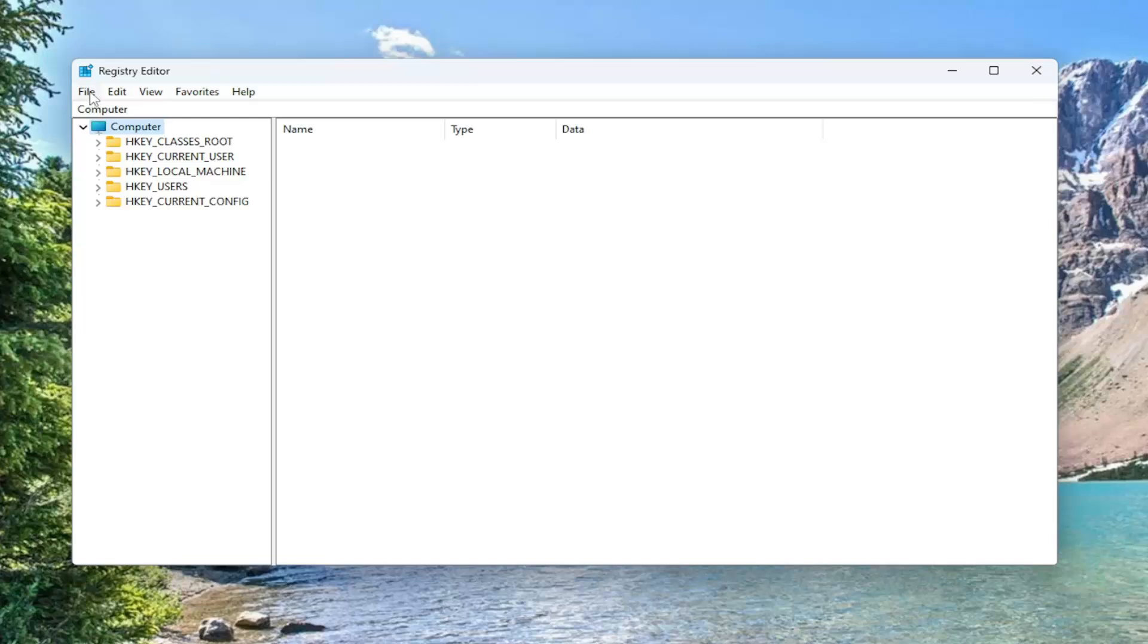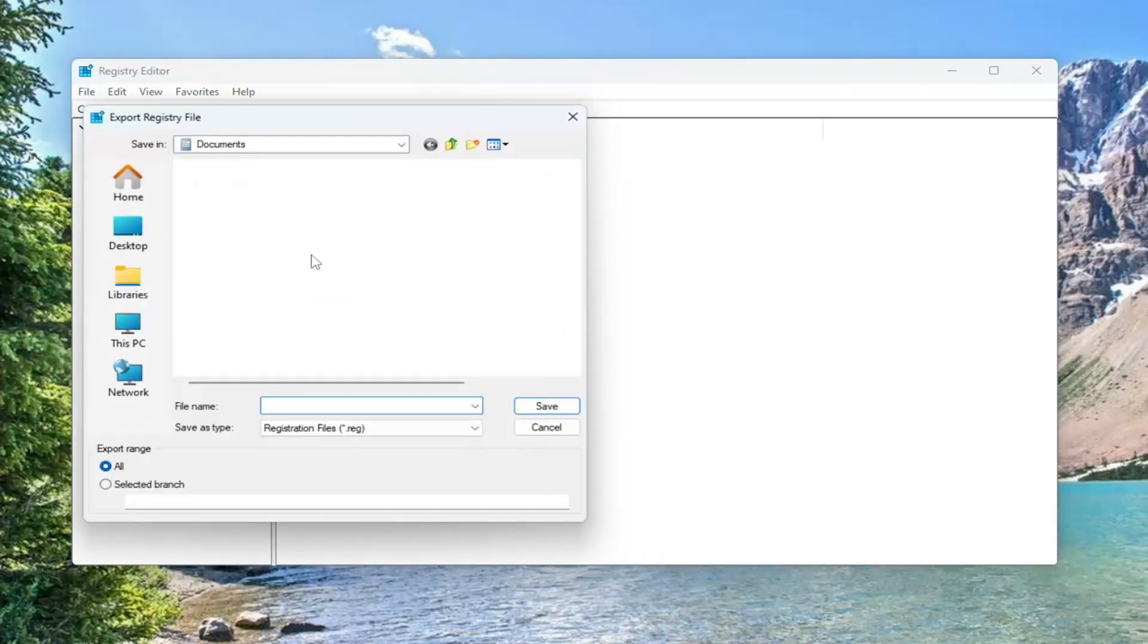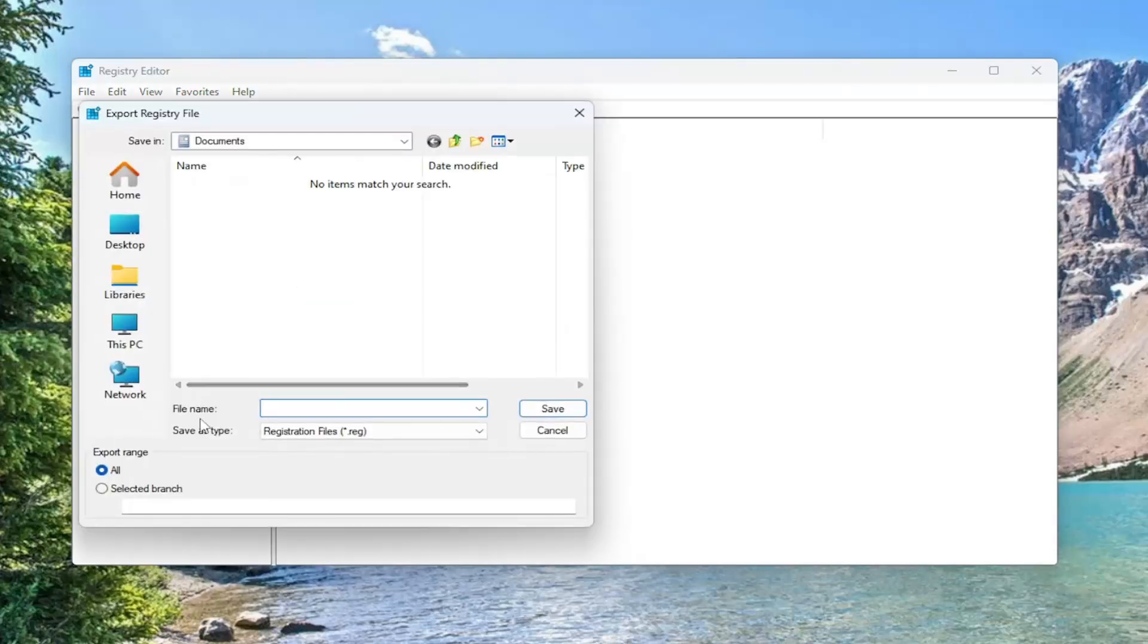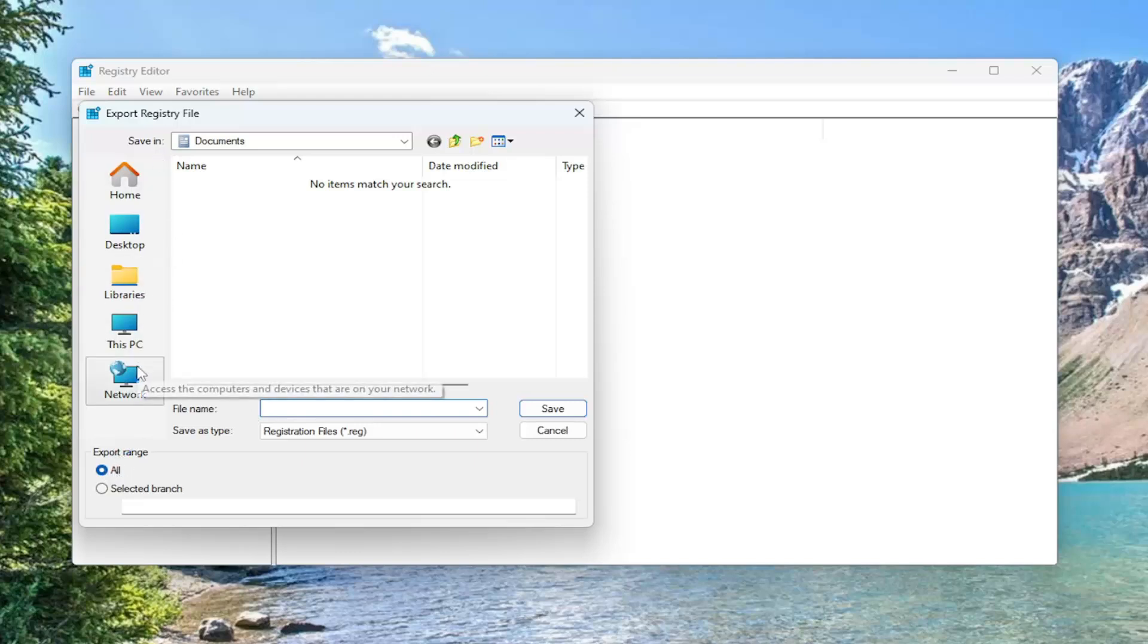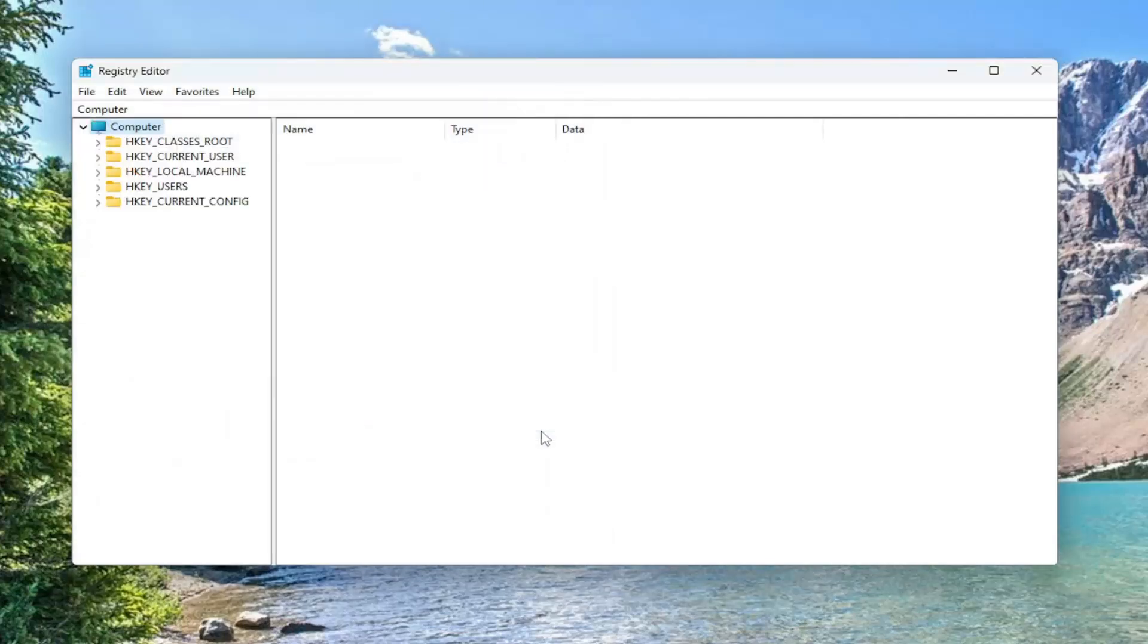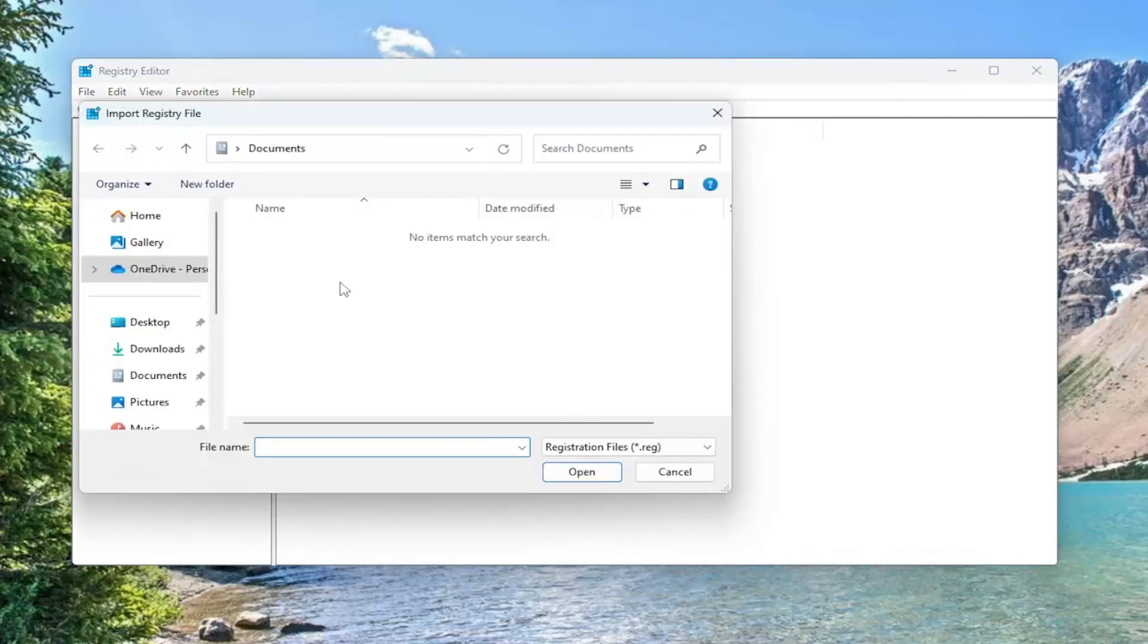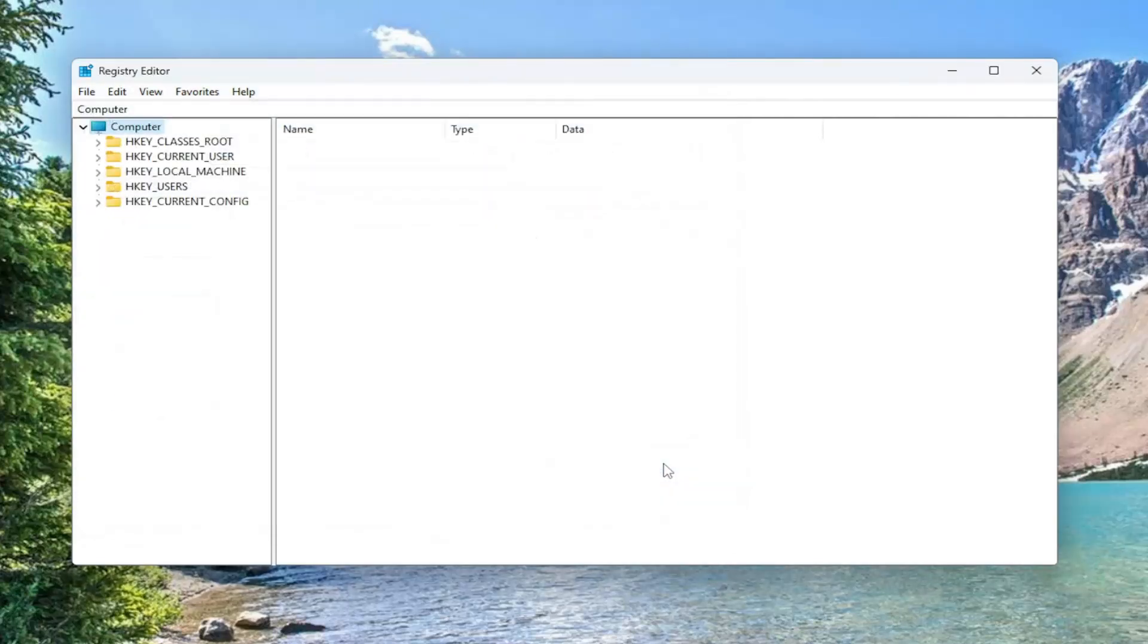And in order to create a backup, it's very simple. All you have to do is select file and then export. File name, I recommend naming it the date in which you're making the backup. Set export range to all, and then save it to a convenient and easily accessible location on your computer. And if you ever need to import it back in, all you'd have to do is select file and then import and then navigate to the file location. So, now that that is done, we're ready to begin.